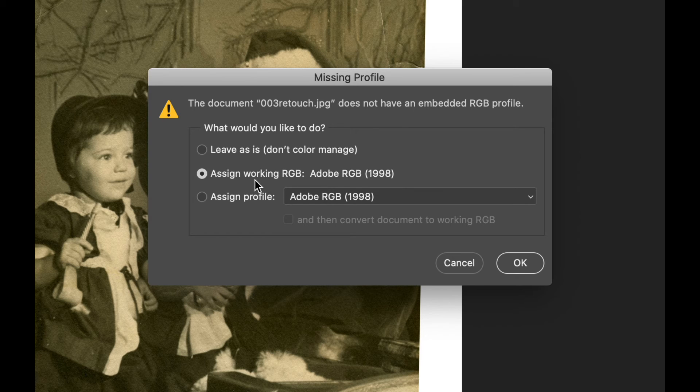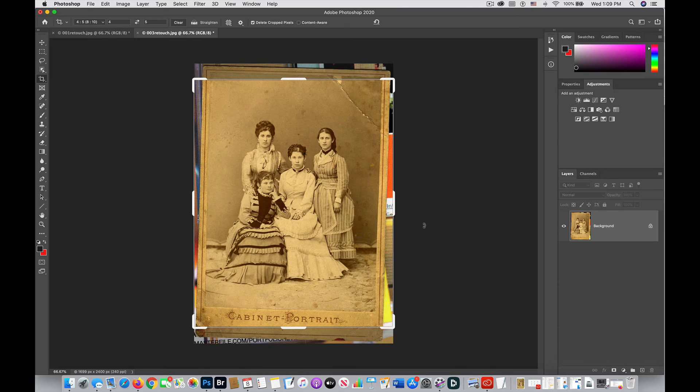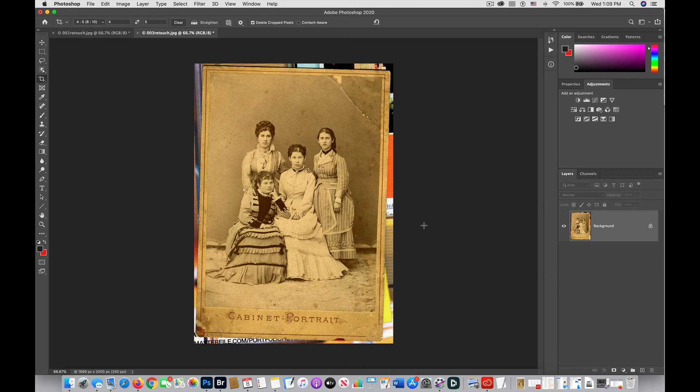We are going to assign working RGB. And we're going to hit OK. And the file will then be open. There it is.